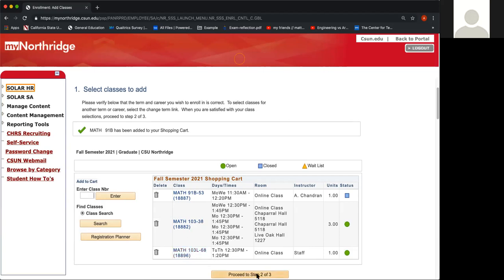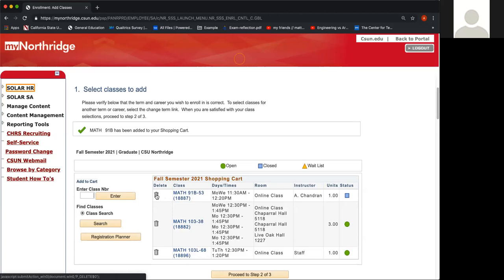Before you click Proceed to Step 2 of 3, you want to pay attention to the Status column. You want to make sure that all three math classes are open. If either the Math 91B or the Math 103L is closed, then you can go ahead and put in the second class number that they provided for you. For example, my Math 91B is closed, so since it's closed I'm not going to be able to enroll in it — you want to go ahead and trash that class.